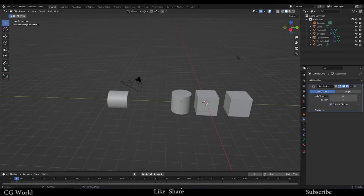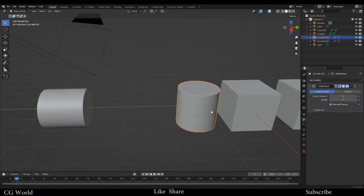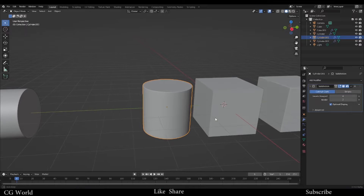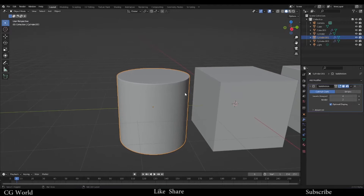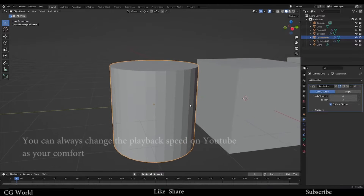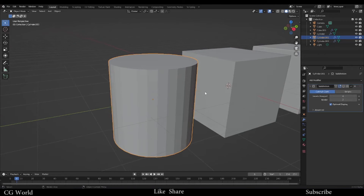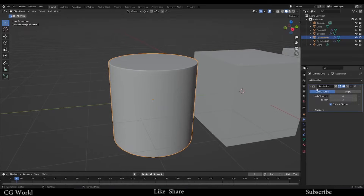So let's quickly come to the point: what is smoothing? It is exactly how the name says — it smooths the surface. Think about this cylinder. If you turn off the smooth, you can see the edges are very jagged, but if you turn on subdivision, it becomes smooth.